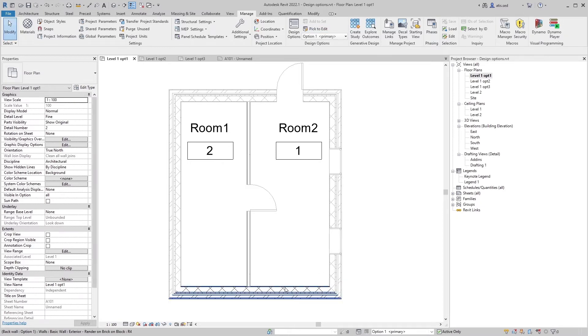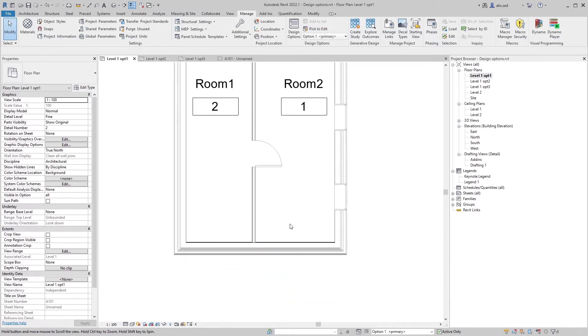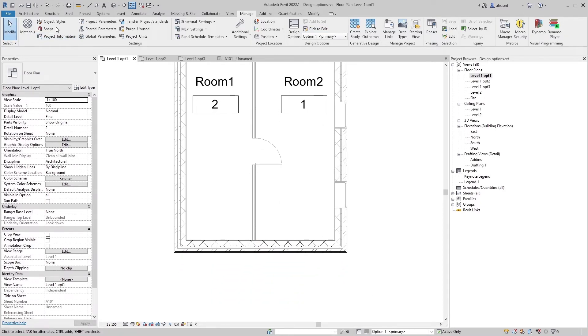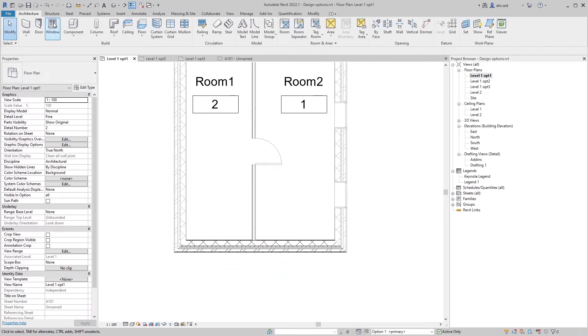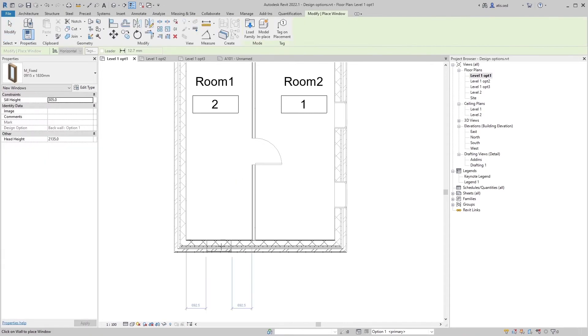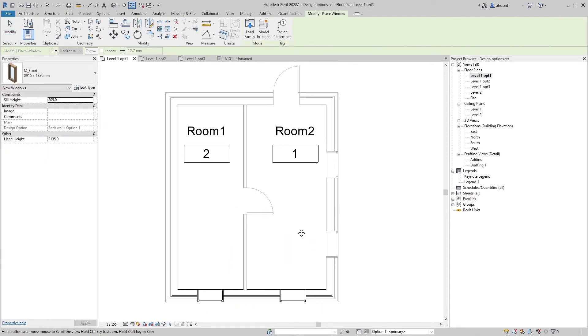Now let's go to View, Level One, Option One. Pick to Edit, pick the back wall, and add — let's say two windows here and there.